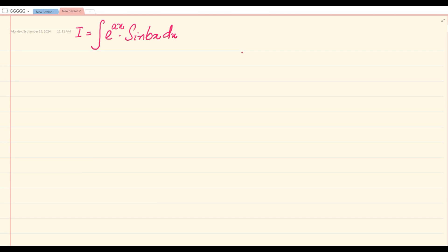Dear students, today in this video we will try to solve a very important and very interesting integral shown on the screen. You can see it and check it. This is e raised to the power ax times sin of bx dx, and we will be trying to solve it with the help of integration by parts.